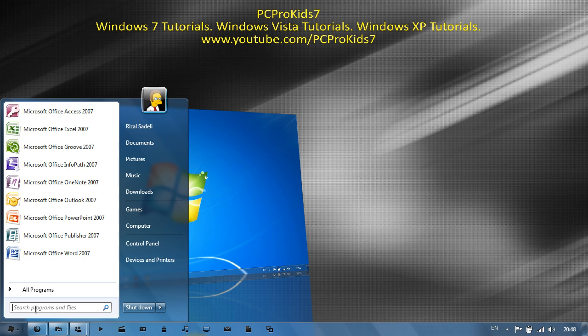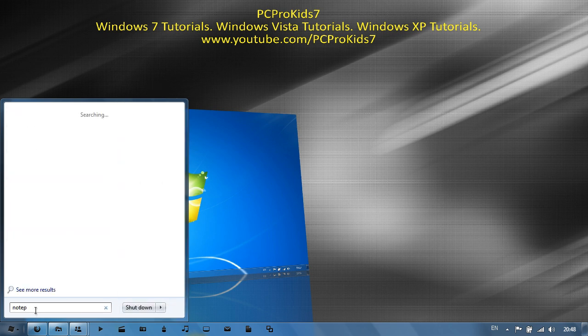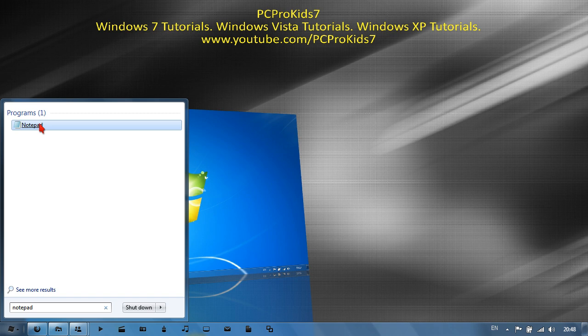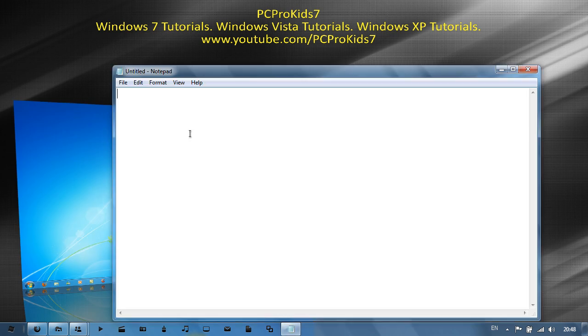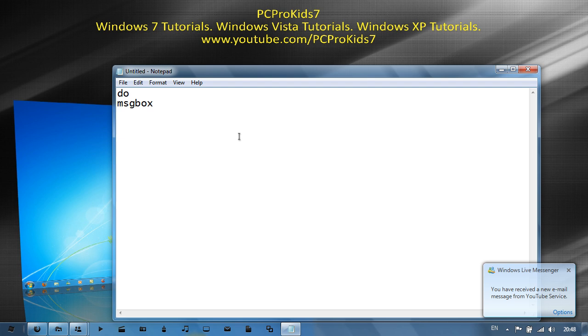So first open up Notepad and then type in 'do', then shift enter to make a new line, 'msgbox', and then the speech marks with two marks, not one mark with two, like this, not like this, like this, okay?